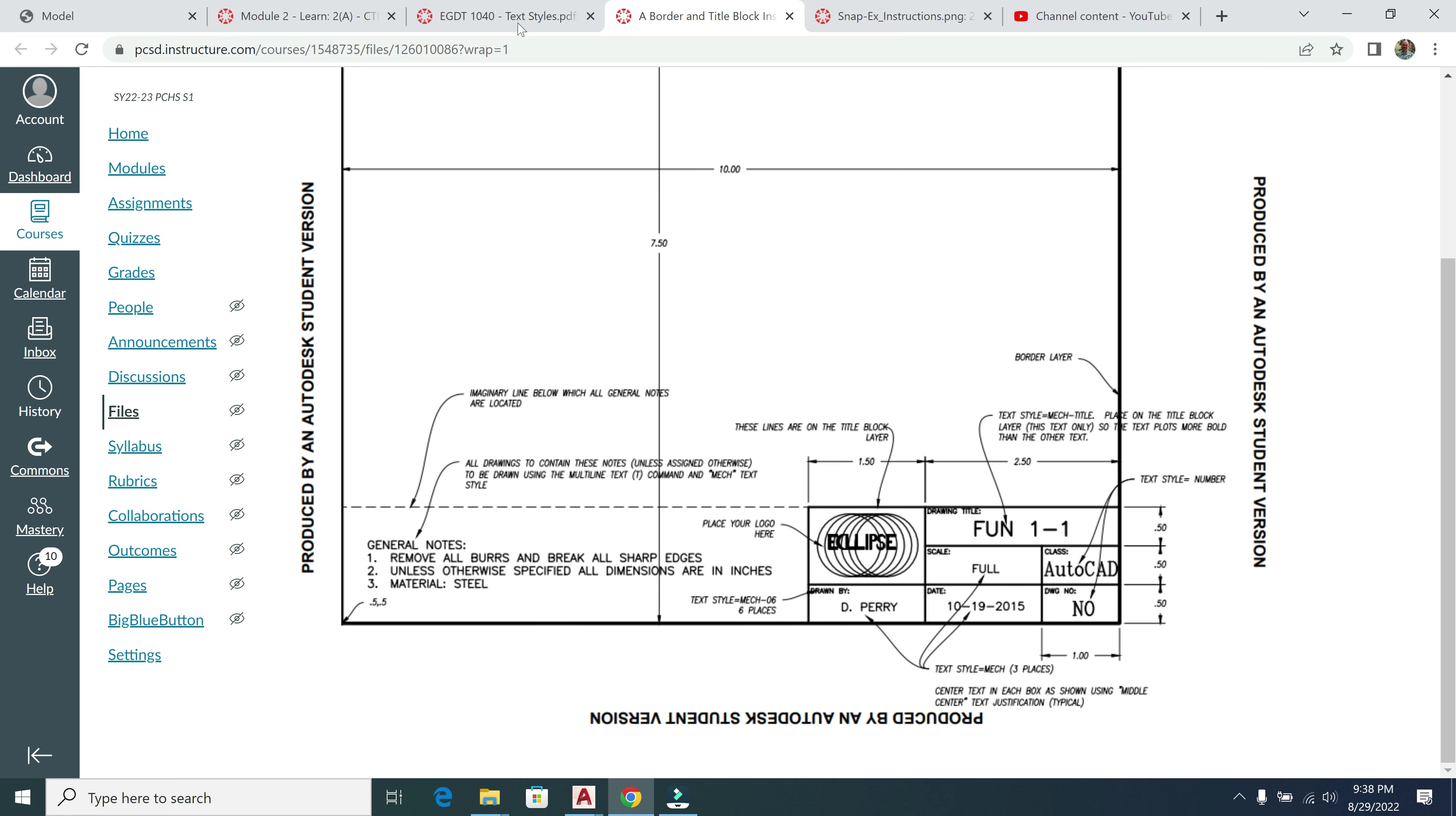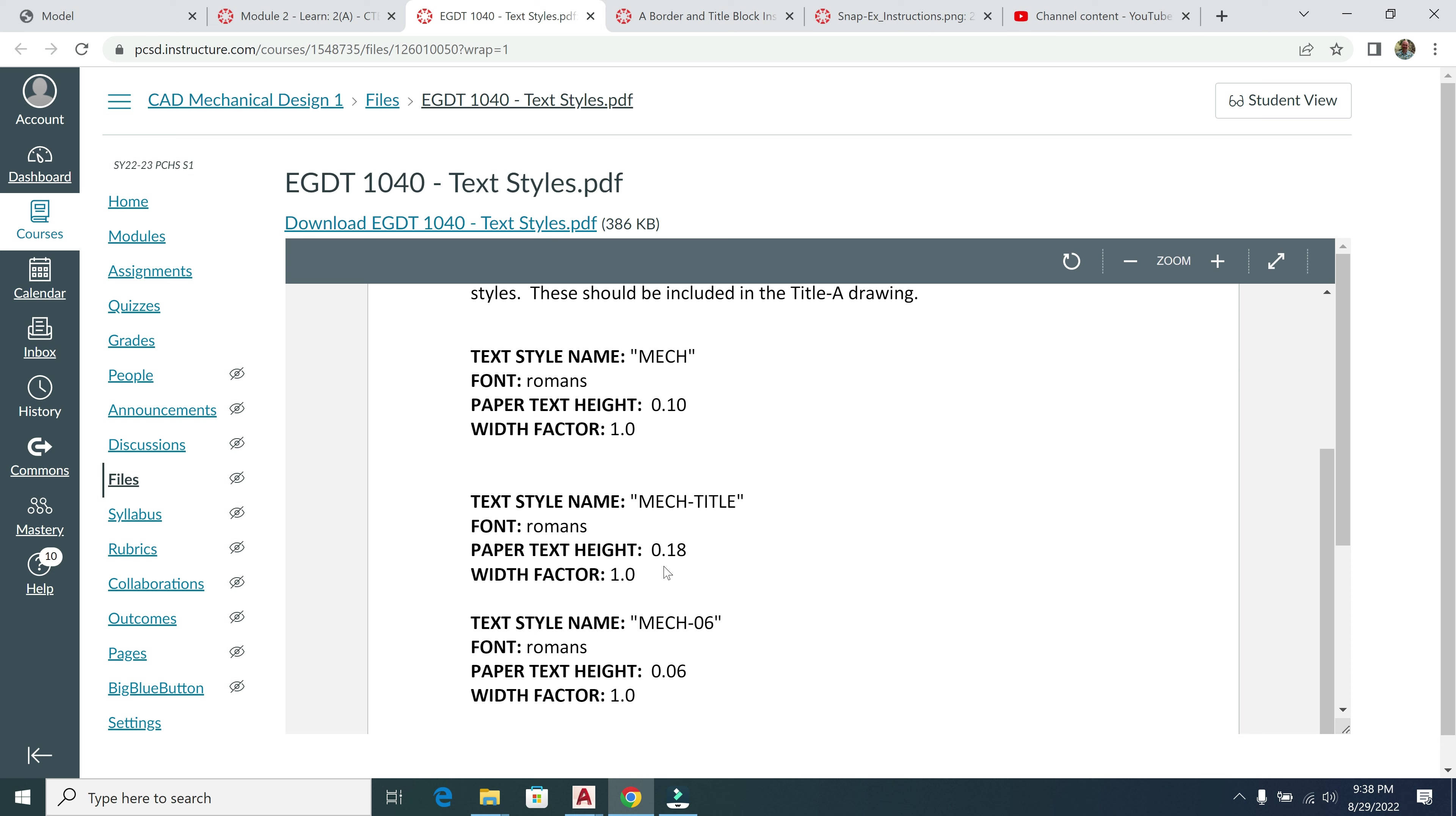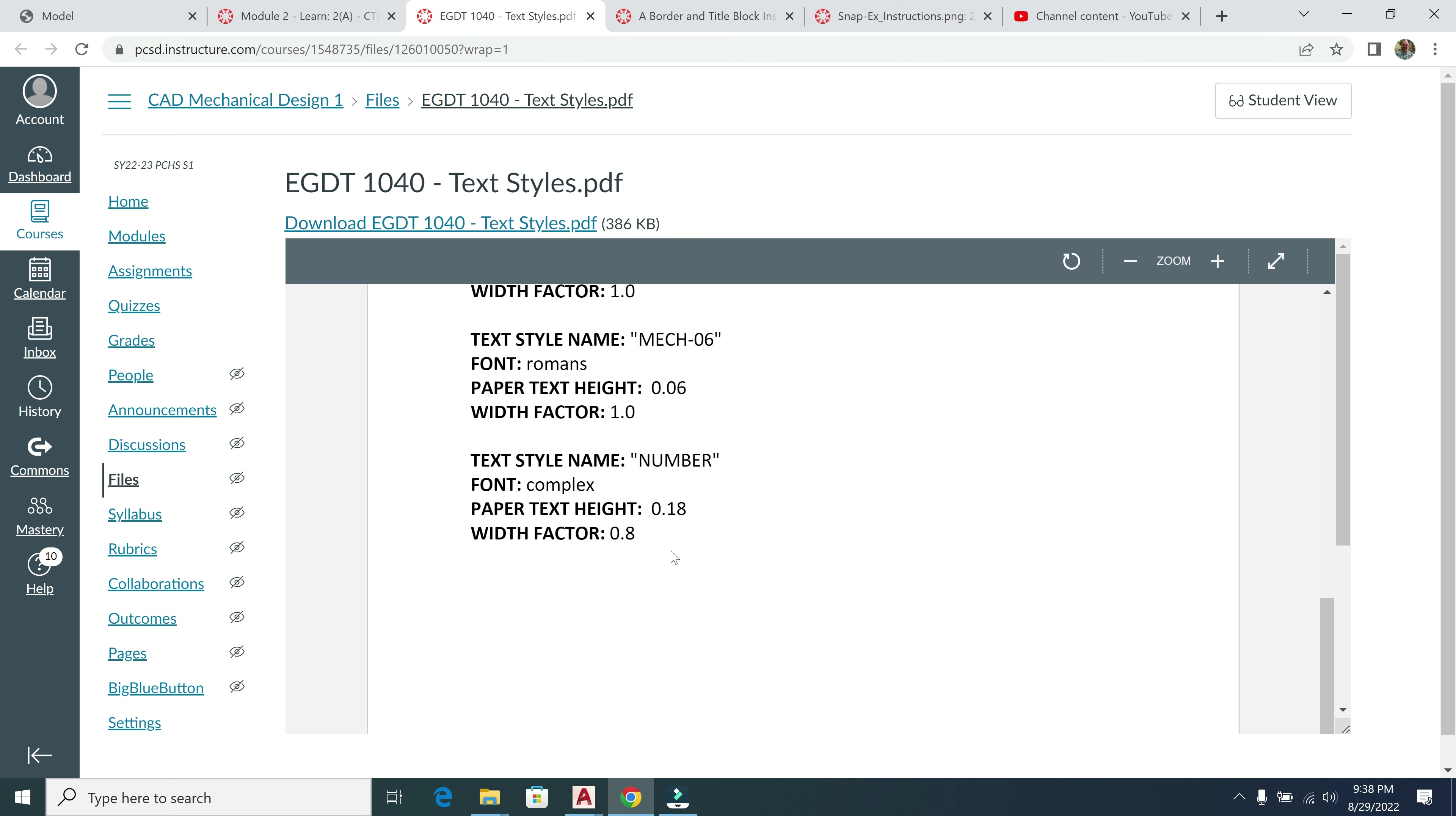And you can see here, this is another PDF. This will be printed off in front of you, or it is online linked on Canvas. But our text styles are right here. These are all going to be for our title A drawing that we're going to be creating this week.